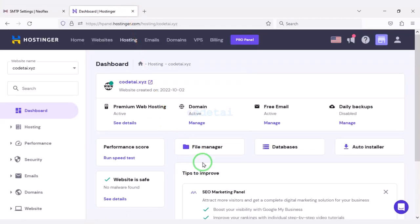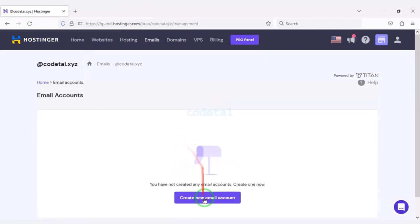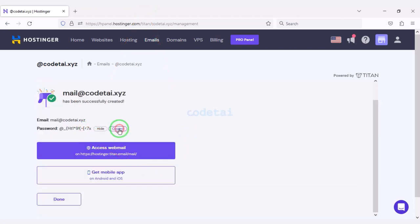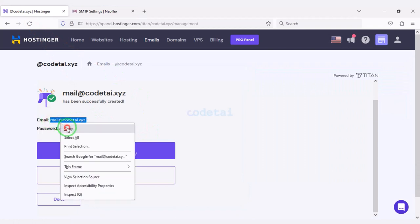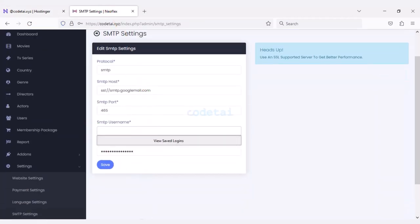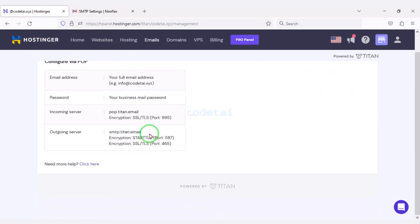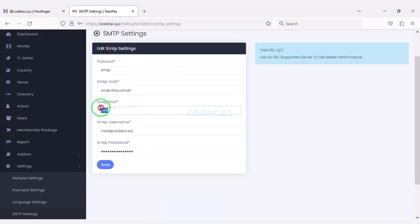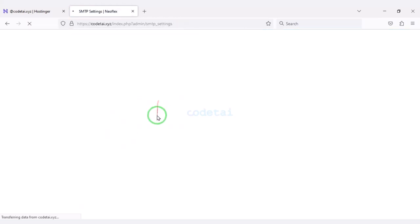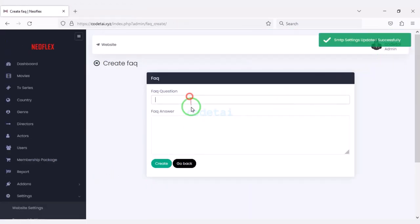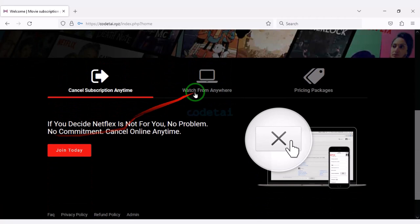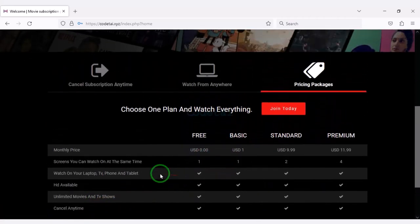I will teach you step by step how to create a mail server and how to add it to the website — please follow this video completely. We can also create question and answer sections for customers. In this video I teach you step by step how to create a movie subscription website like Netflix.